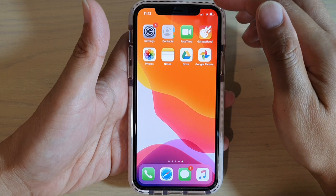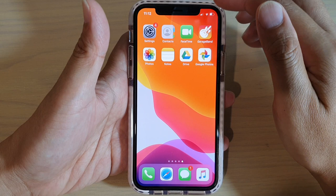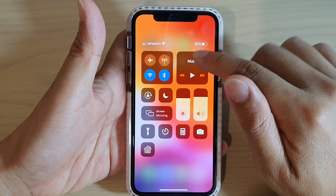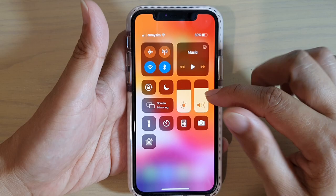You can also swipe down from the top right corner of the screen. This will allow you to quickly access the Control Center, where there are additional features you can use.